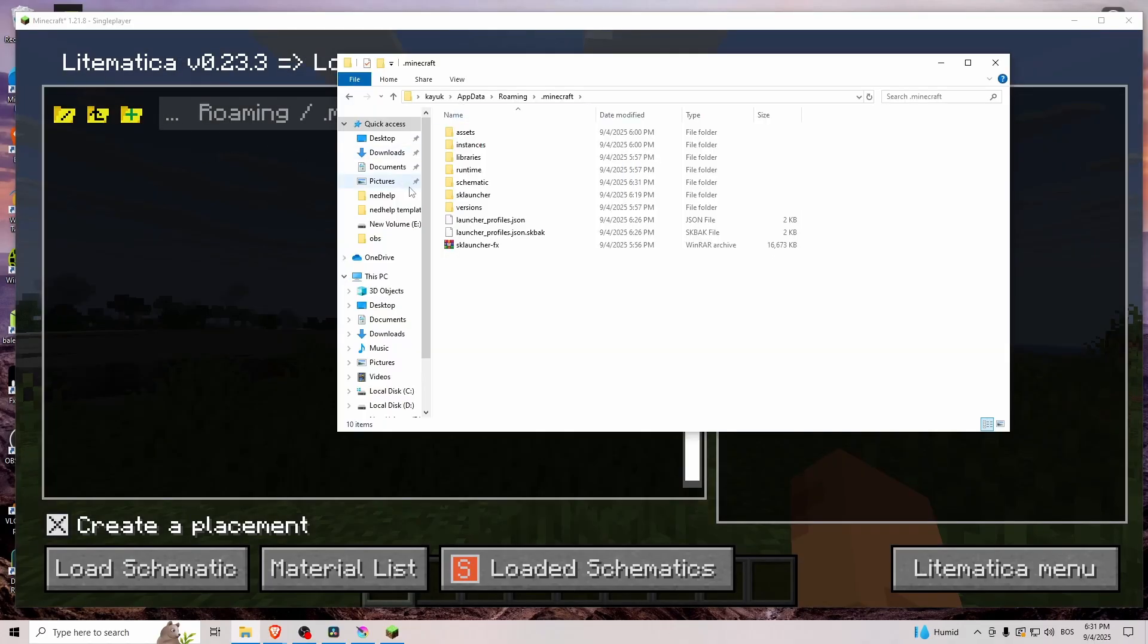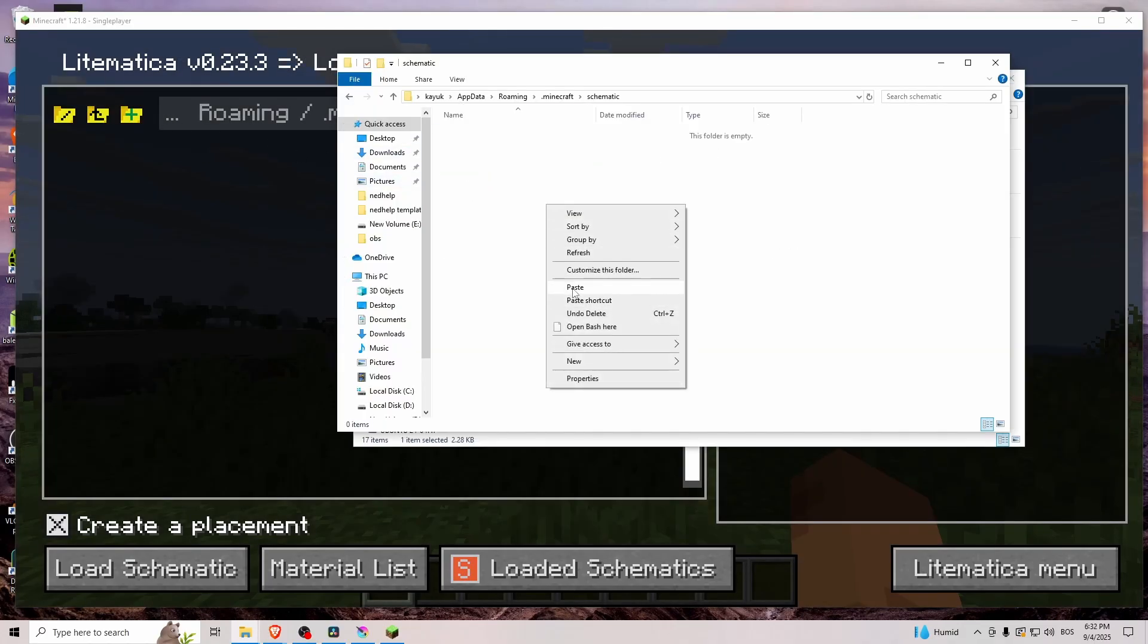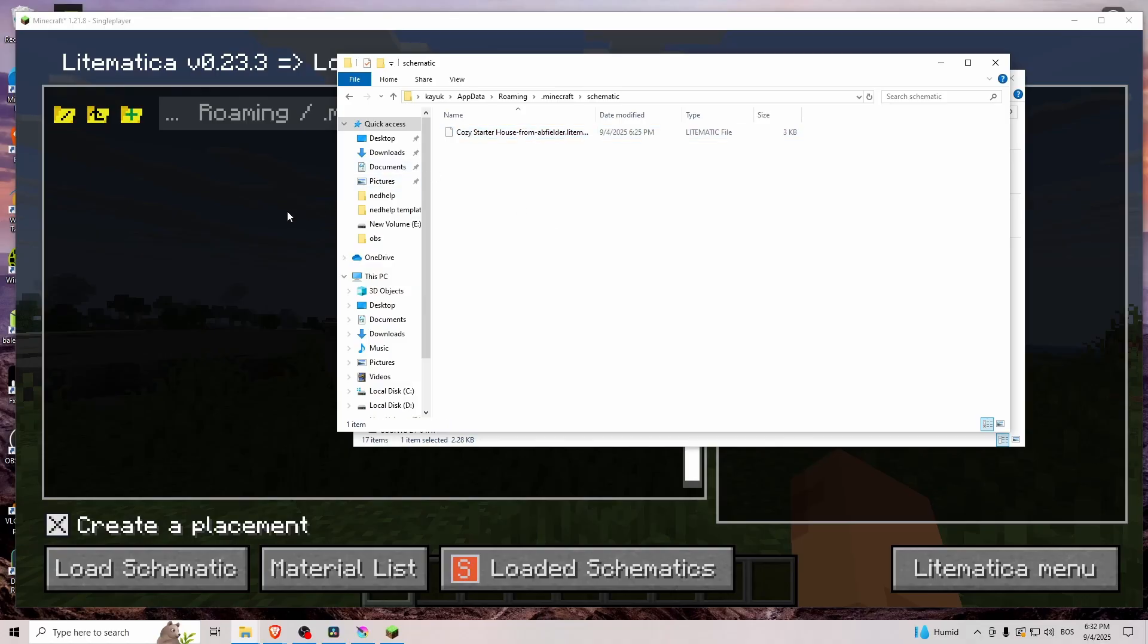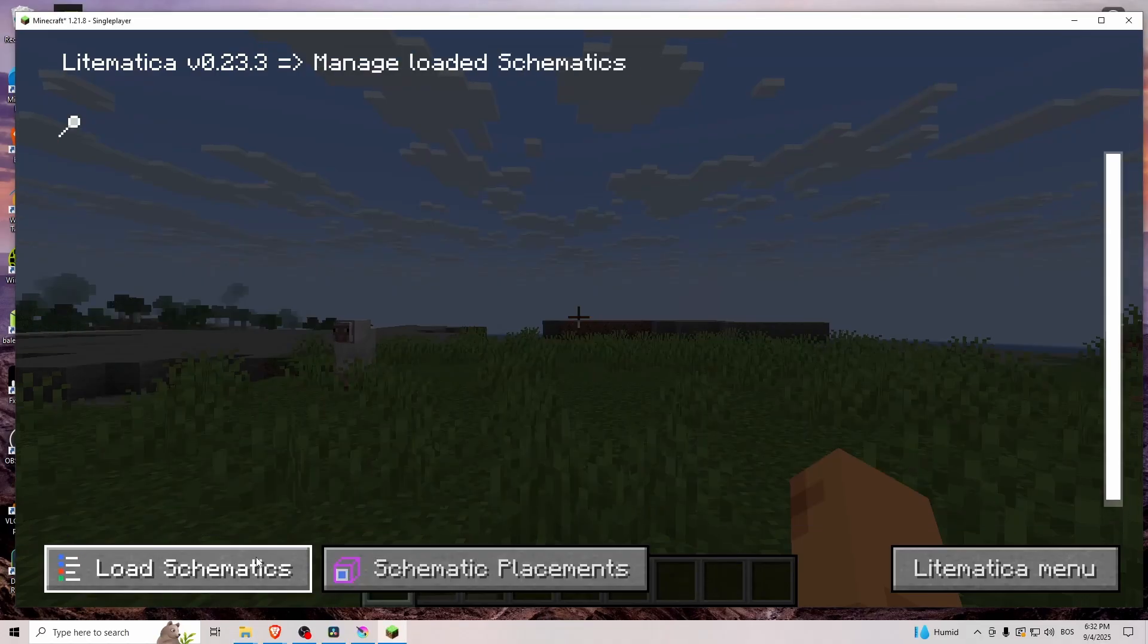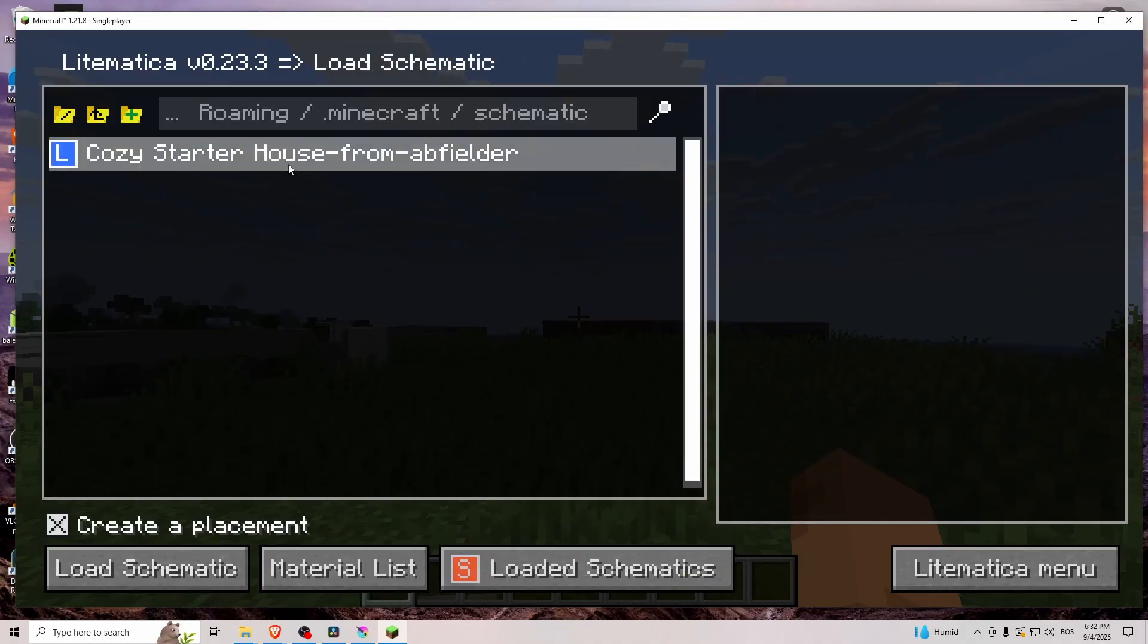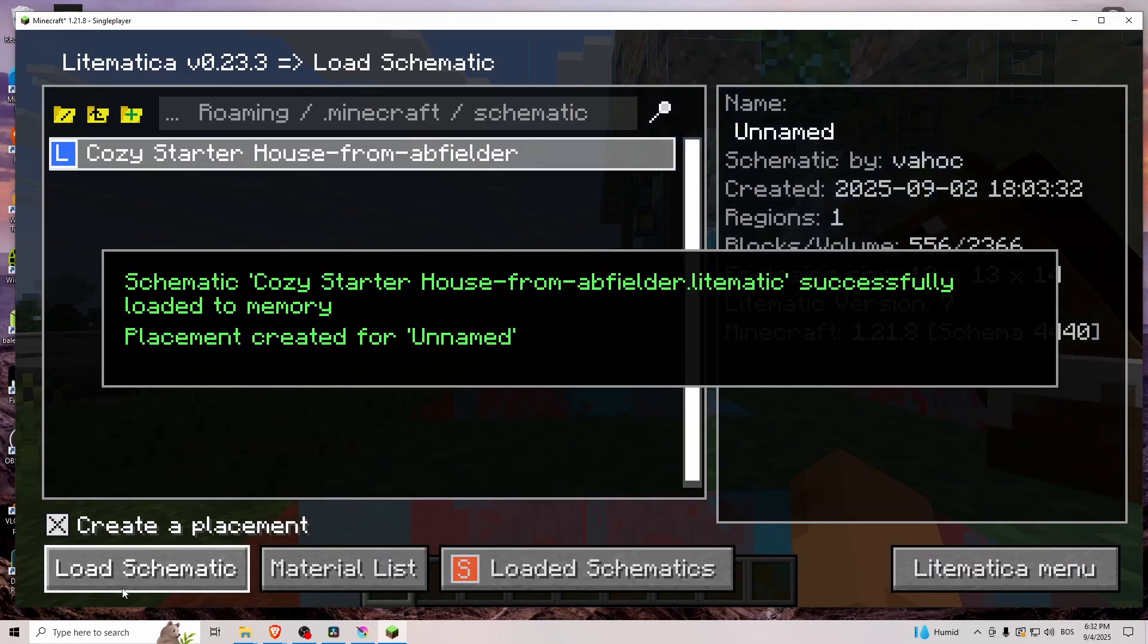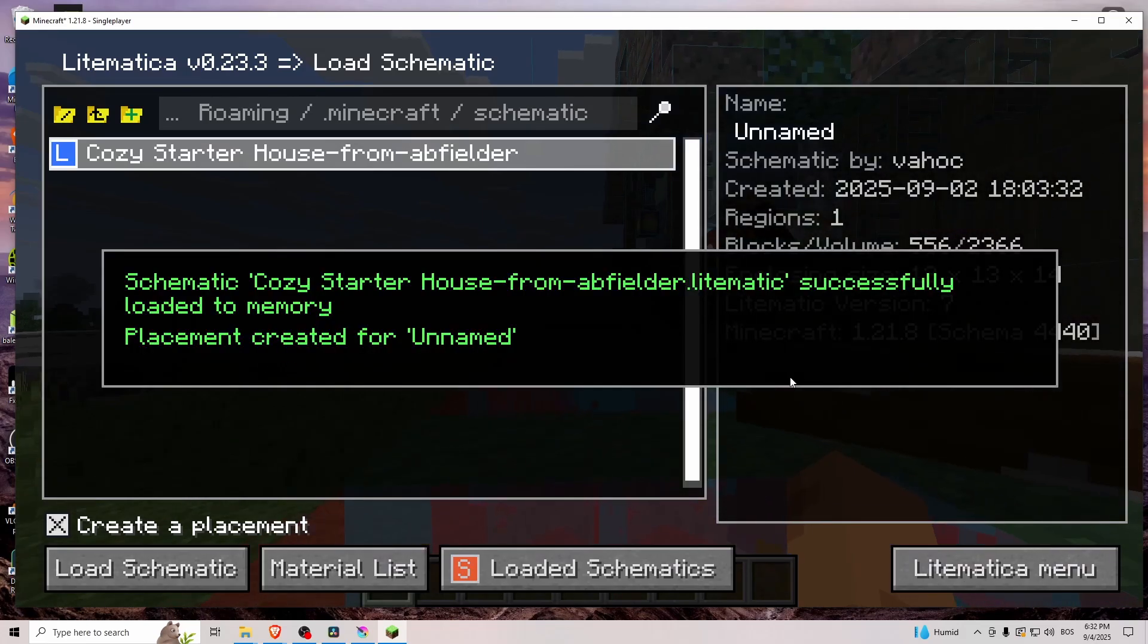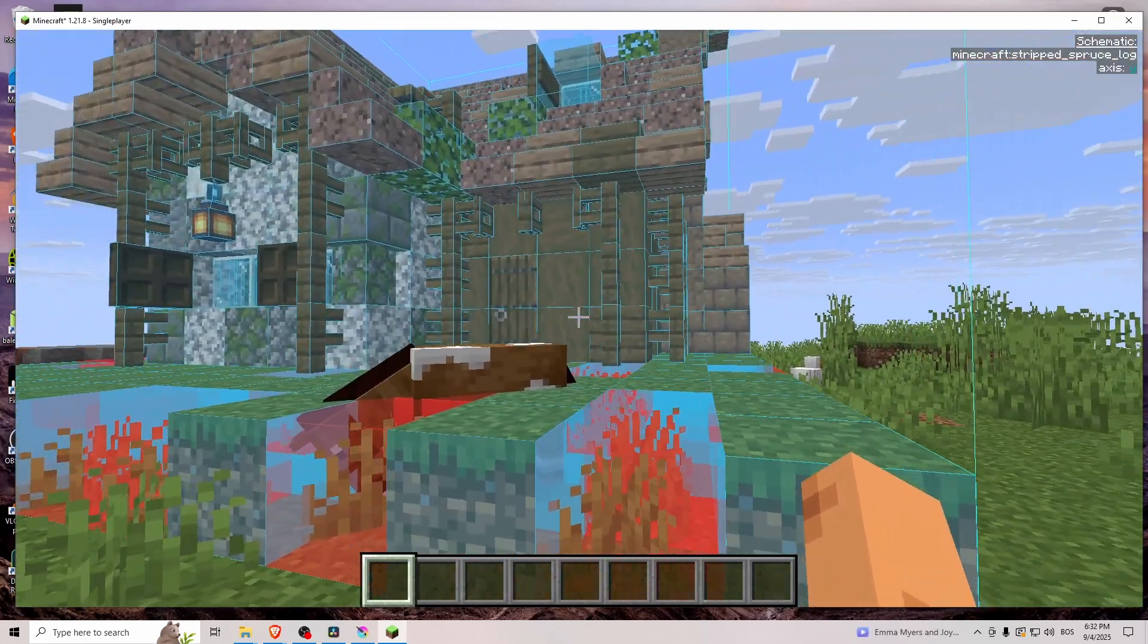Now I created a brand new one. There you go, it's right here. And let's click load schematic. And there it is.